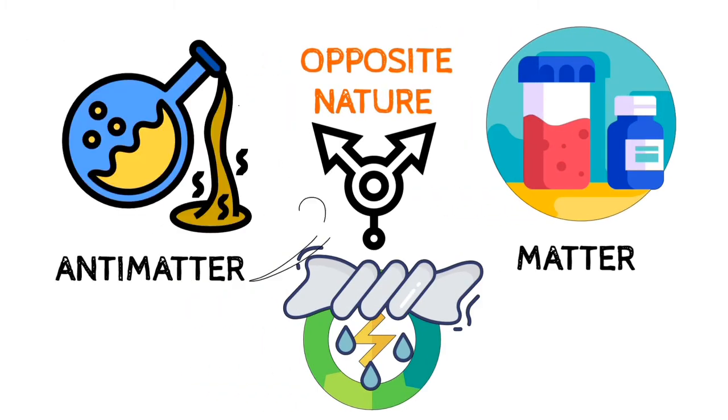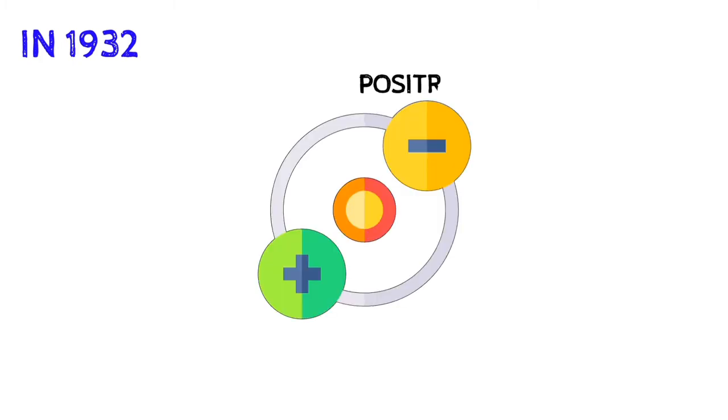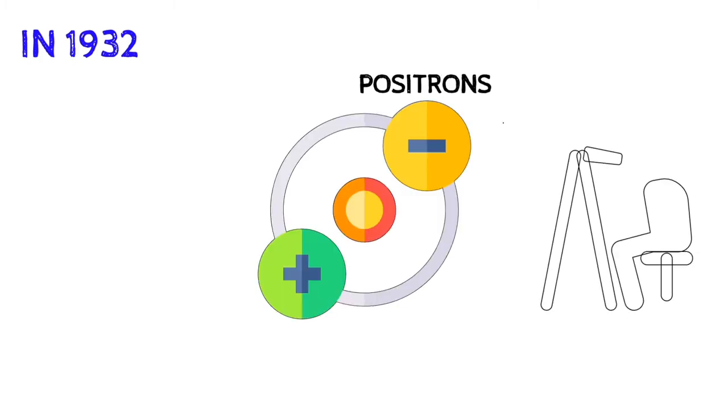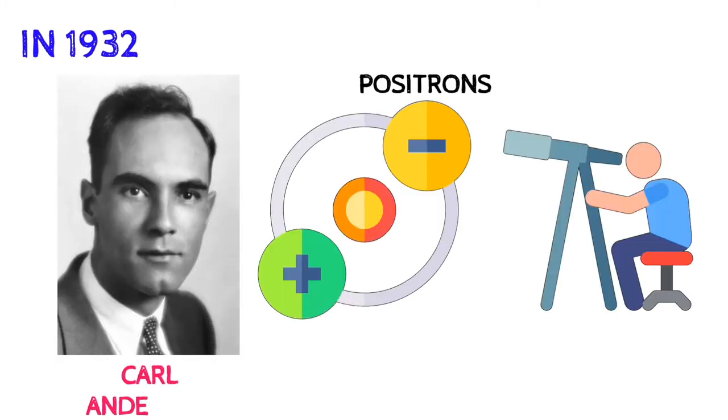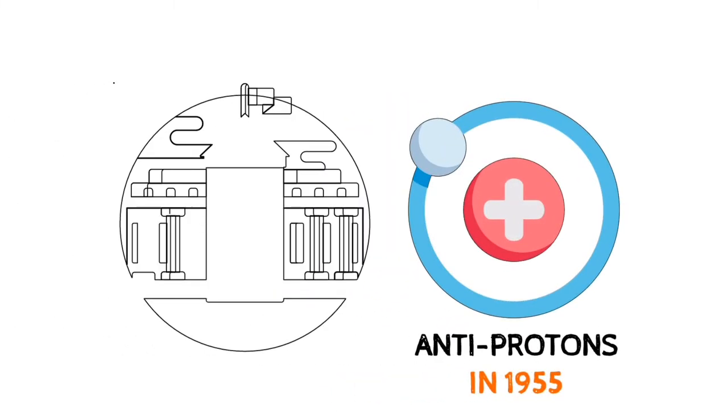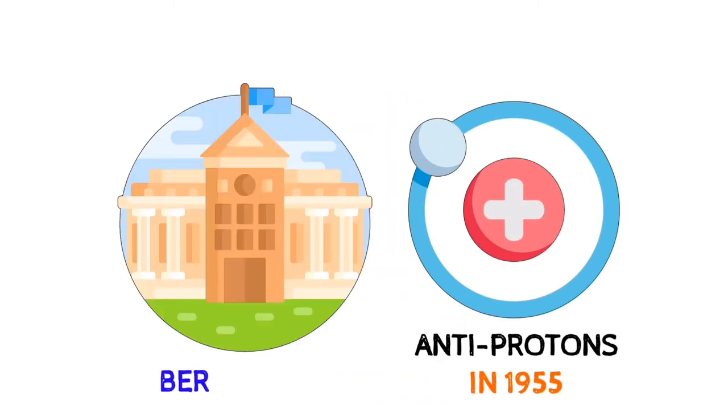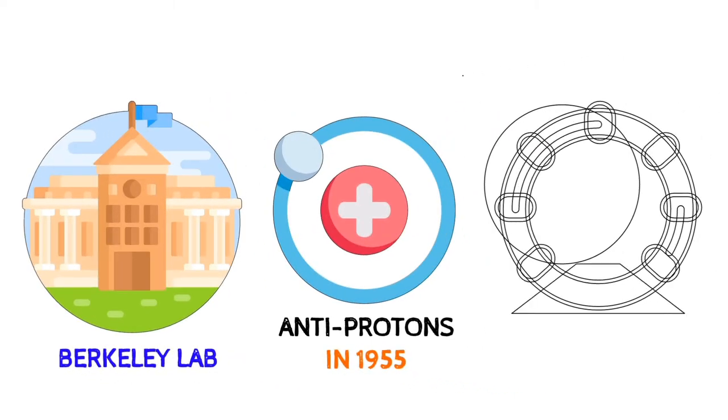As its name suggests, it is the exact opposite of normal matter. In 1932 anti-electrons or positrons were found in cosmic ray debris by Carl Anderson. The first antiprotons were deliberately created in 1955 at Berkeley Lab's Bevatron, the highest energy particle accelerator of its day.